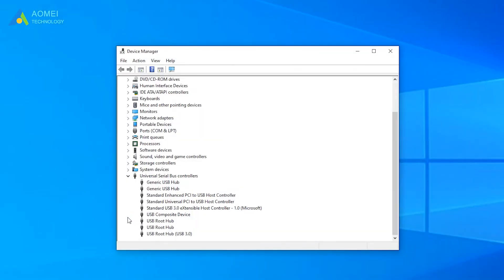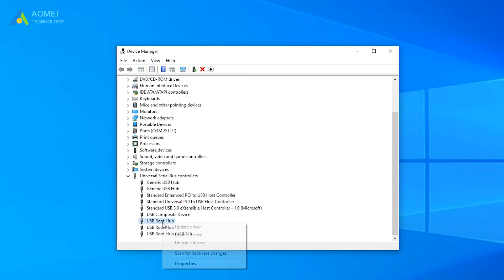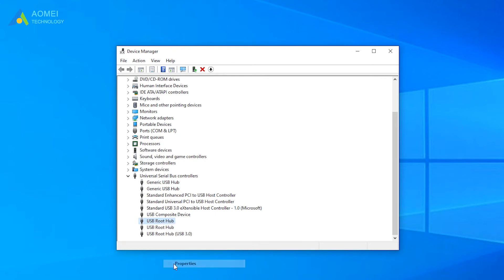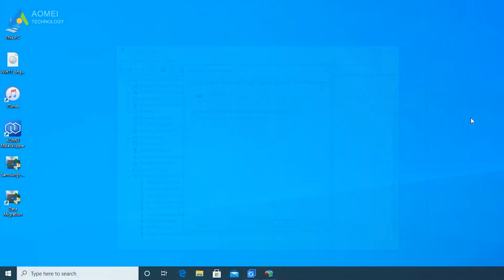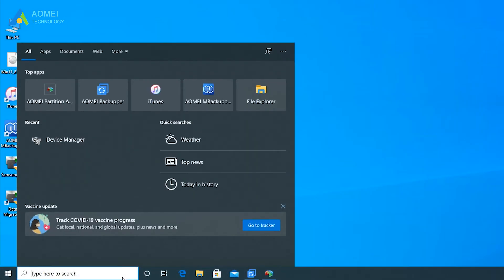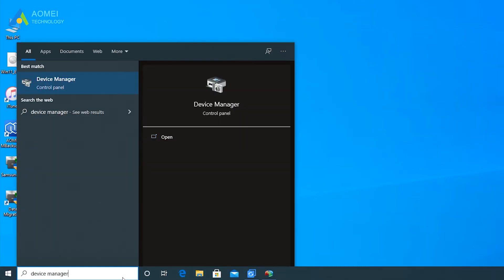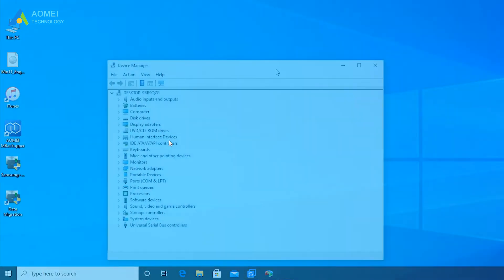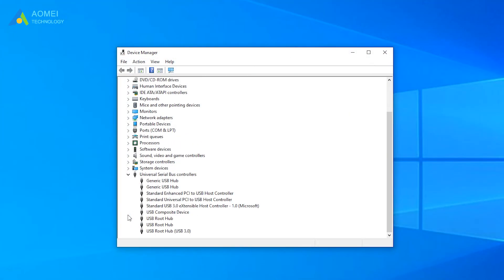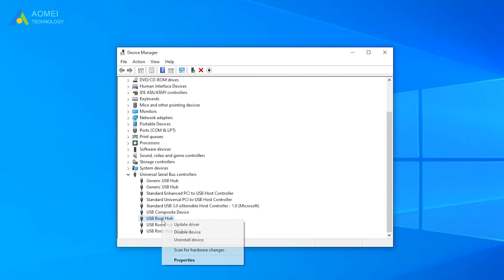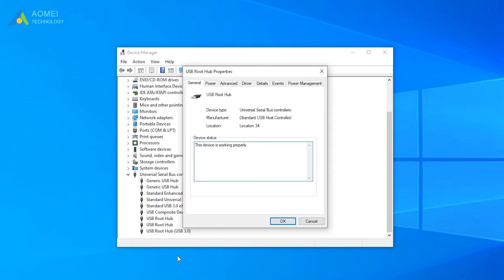Method one, tweak power management. By making a few changes to power management, you may solve the USB ports not working issue once for all. In the search box on the desktop, type device manager and open it. Double-click on universal serial bus controller. In the drop-down list, you'll notice several USB root hubs. Right-click on any of them and select properties. Select power management.